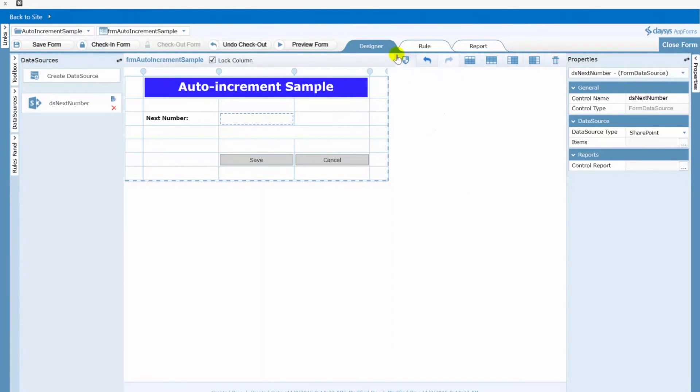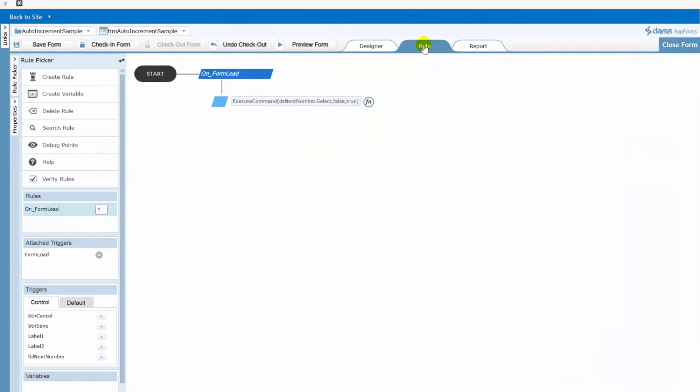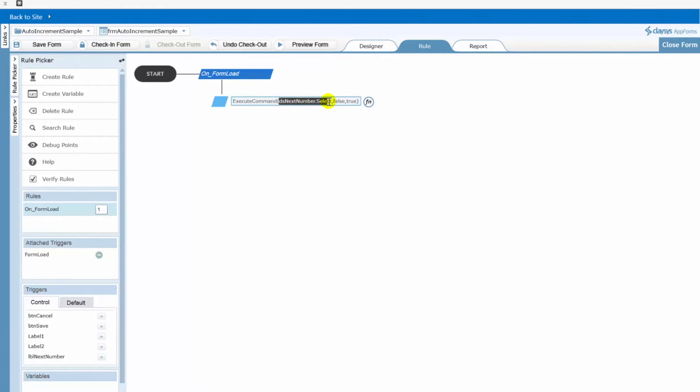Let's change over to the rule tab here in our Clasys designer. You can see on form load here is that command to go get the next or the current value from our SharePoint list. It calls our data source called dsnext number and calls a select action and then returns that back to our label.